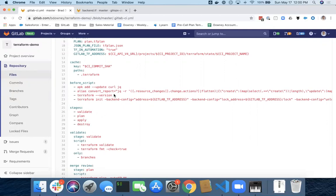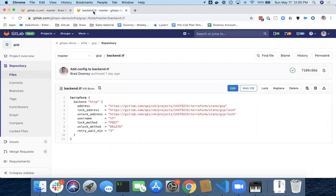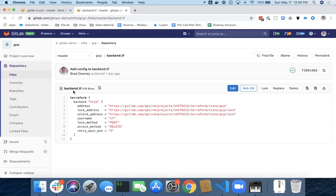Let me show you one alternate way to do this as well. I've got a separate project here. Here's the backend configuration. I've actually put in most of the items directly into my backend.tf file. In this case, I just wrote out the address, the lock URL, the unlock URL, the username. In this case, I use tf because it doesn't matter.